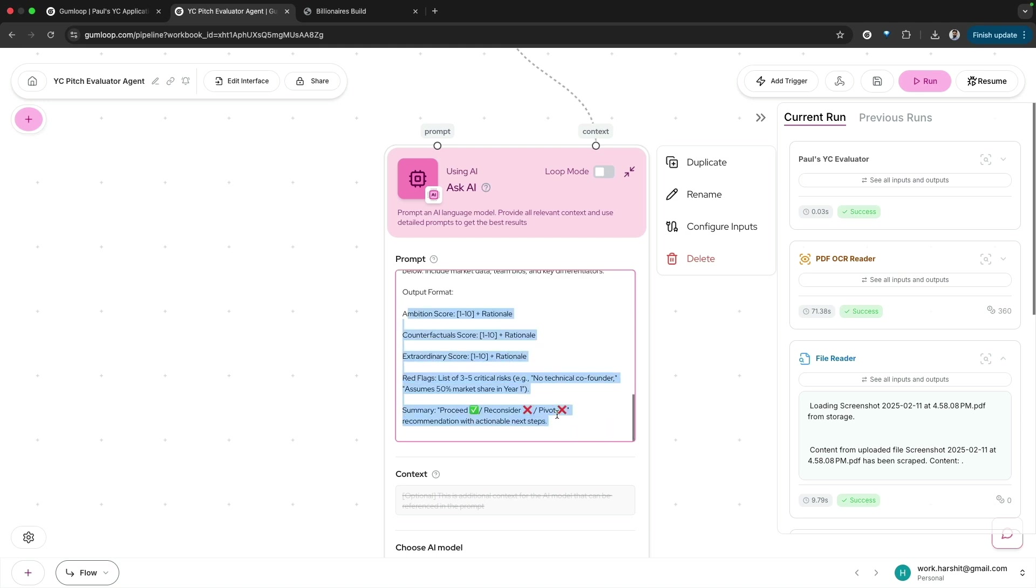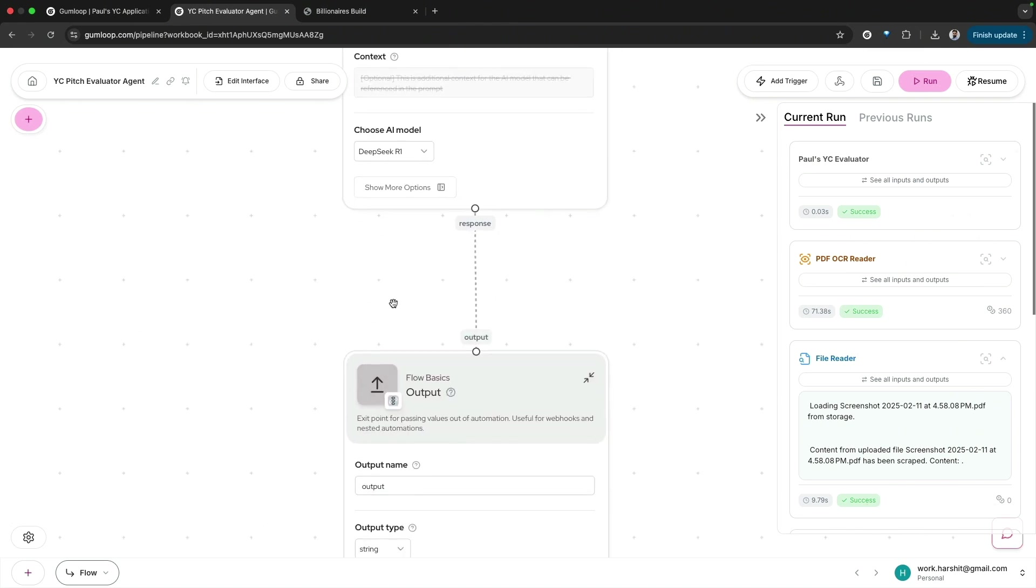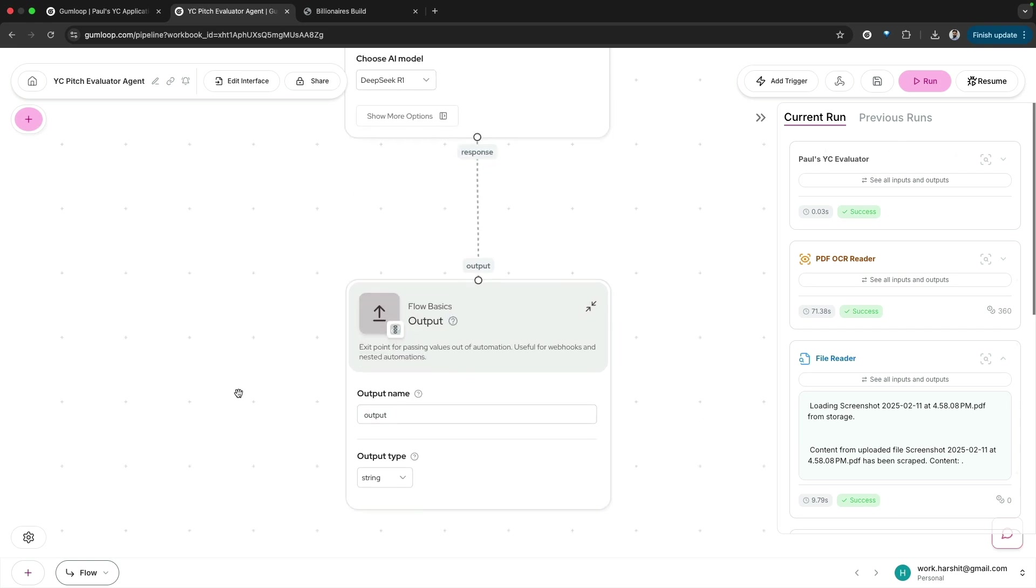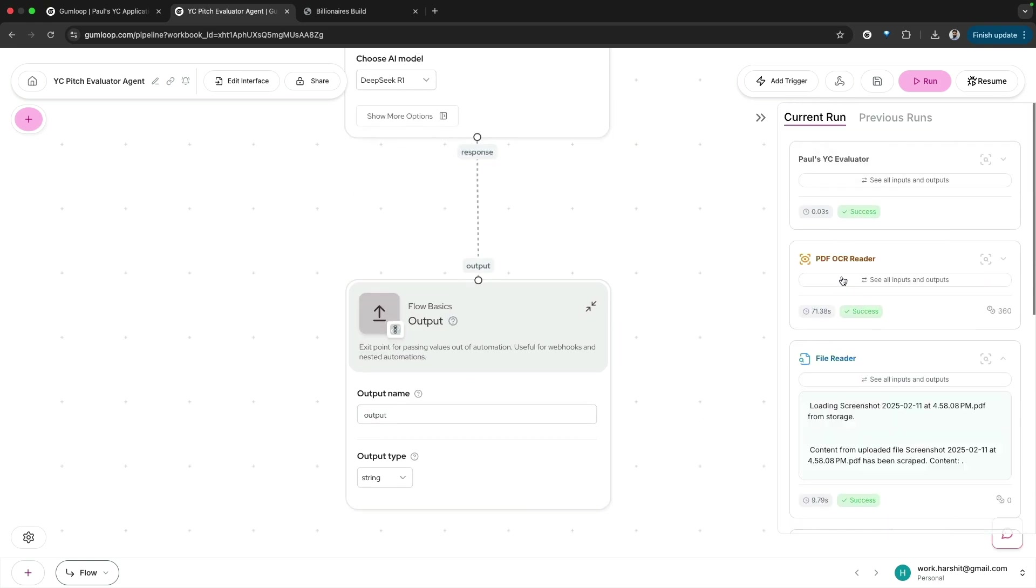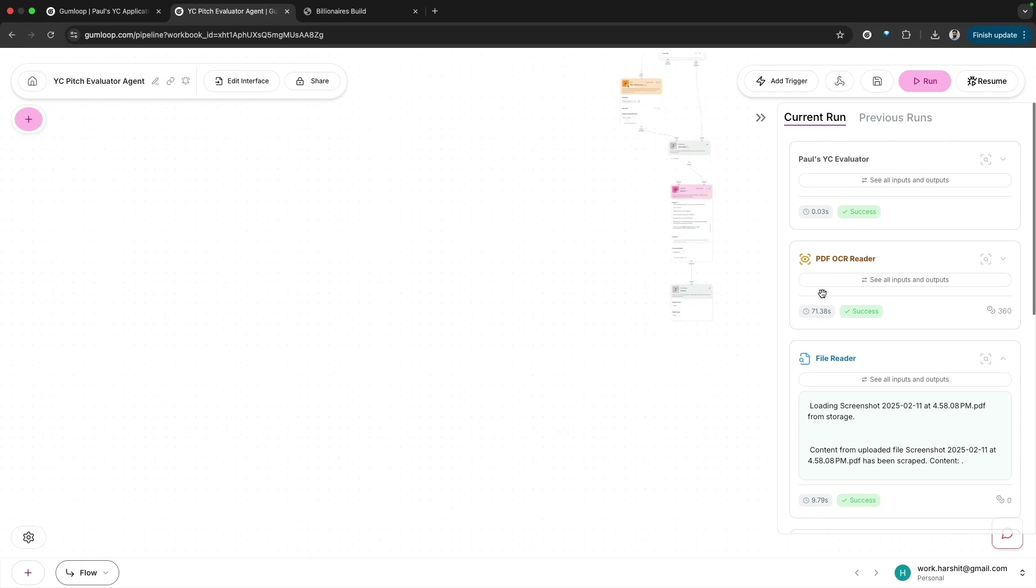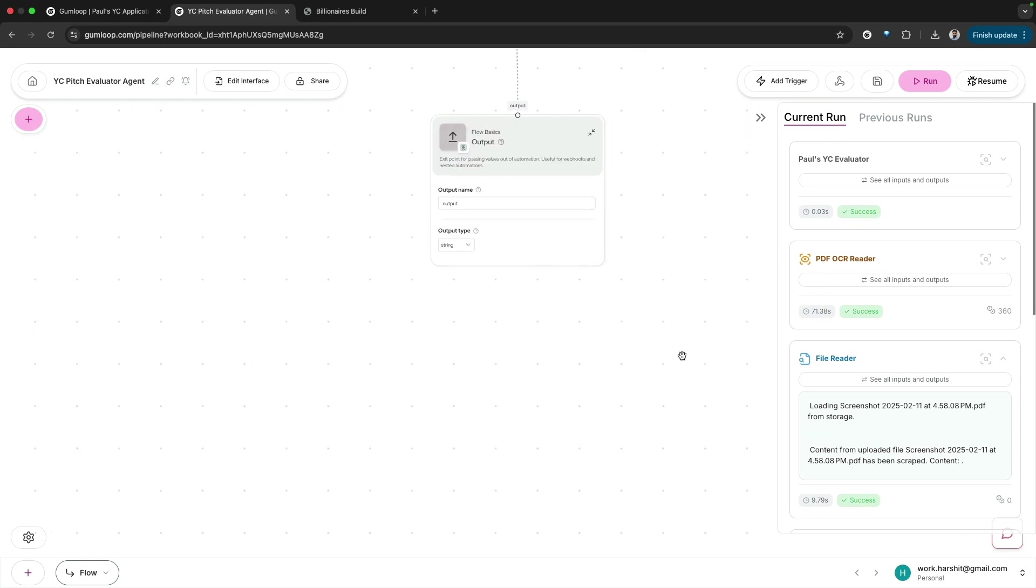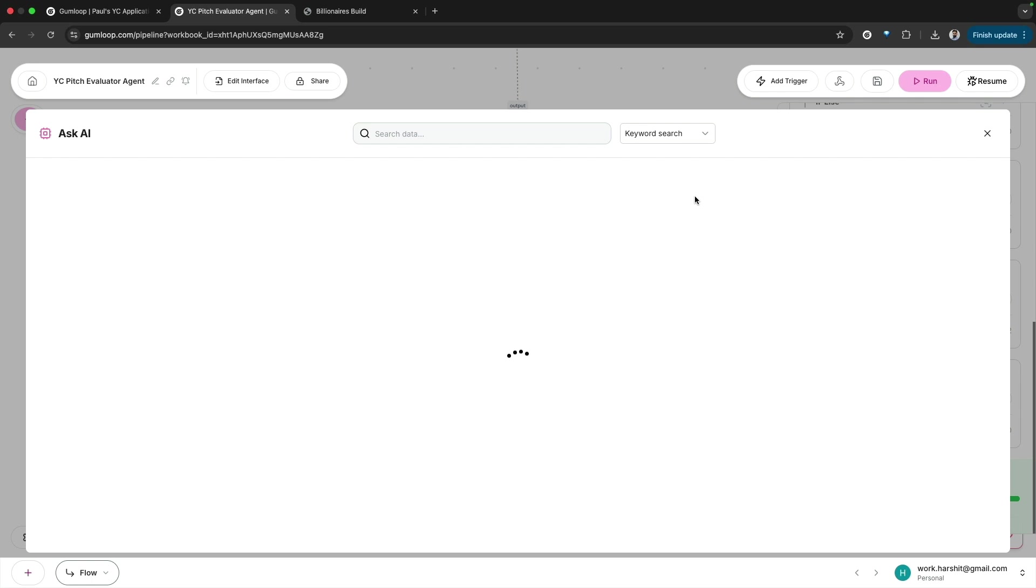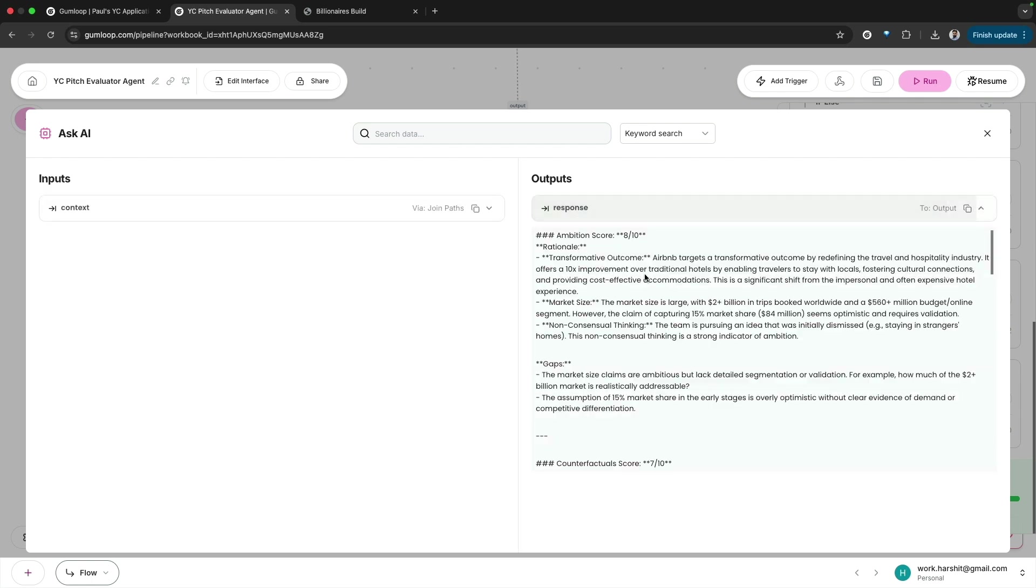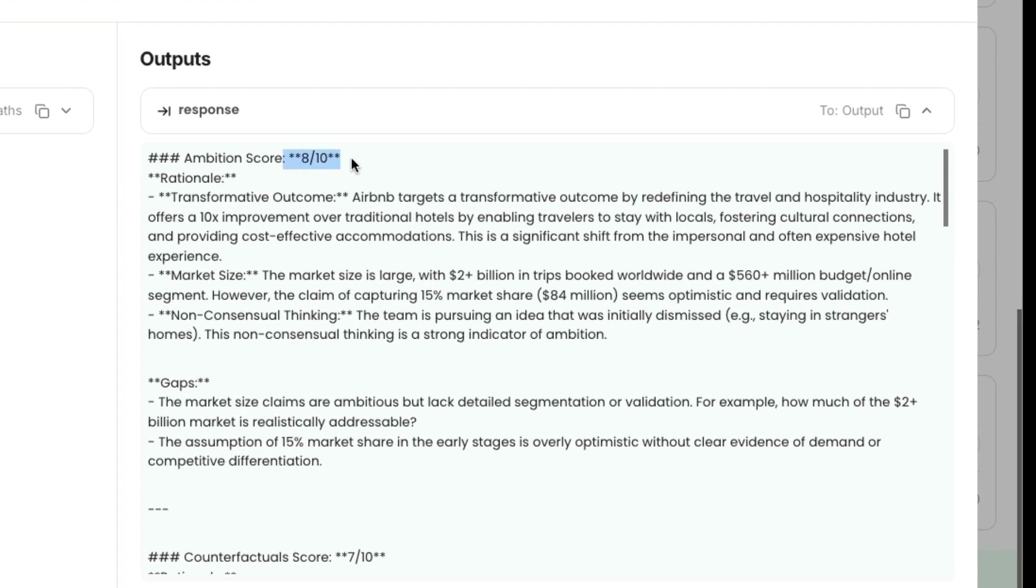I'm using DeepSeek R1 for this analysis. Once I run this workflow, I uploaded the Airbnb pitch deck and if you want to check out the results, here's the output response.